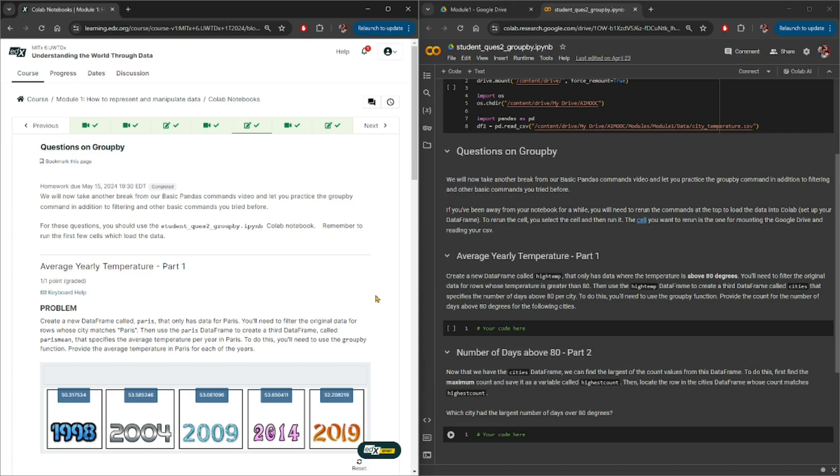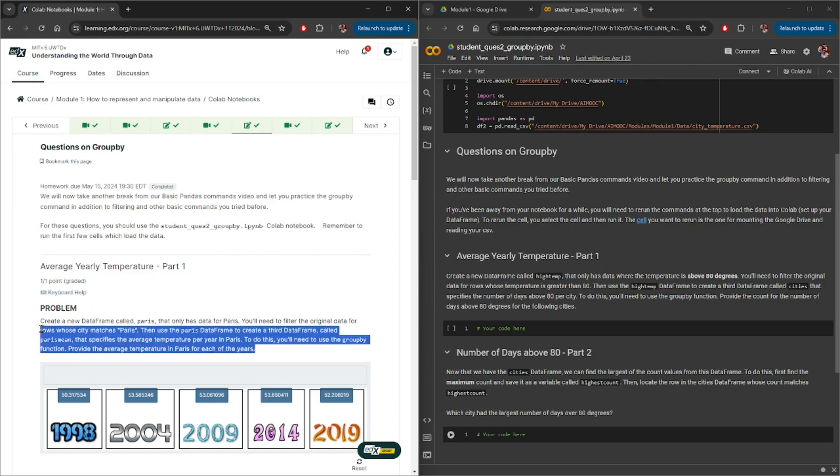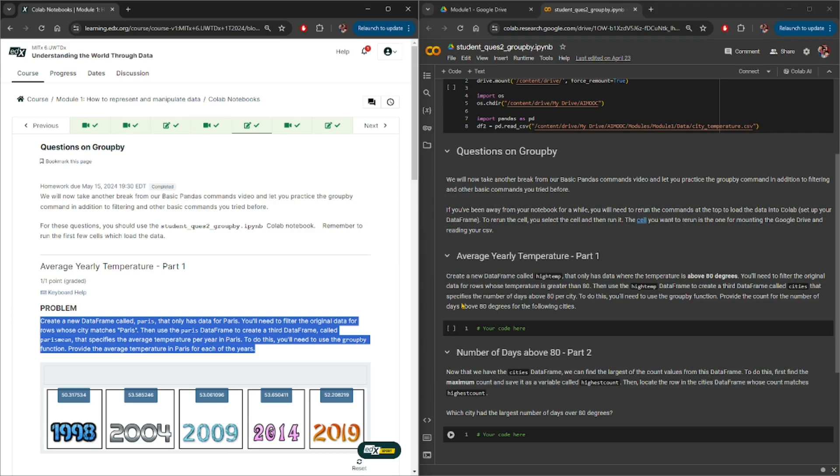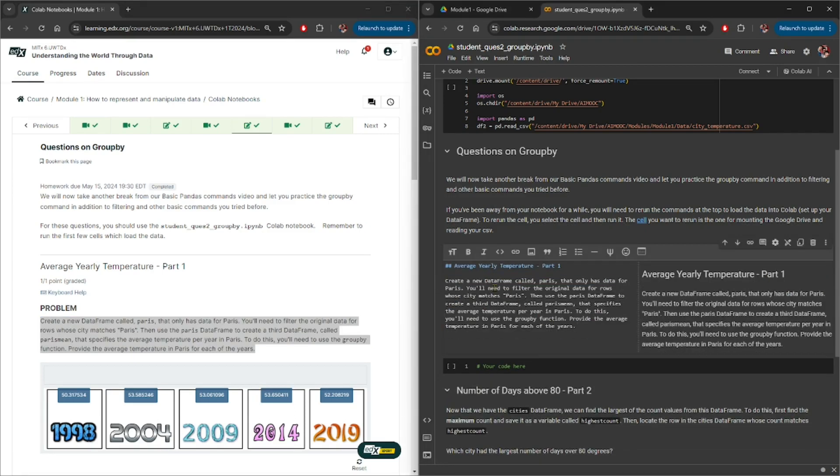First thing you do is check for the content on the website and the corresponding content on the Colab Notebook. Now, average yearly temperature part 1 is already there, however it looks like the content that is here is not properly reflected. So I will select and copy all these texts here, and then double-click and override that portion.